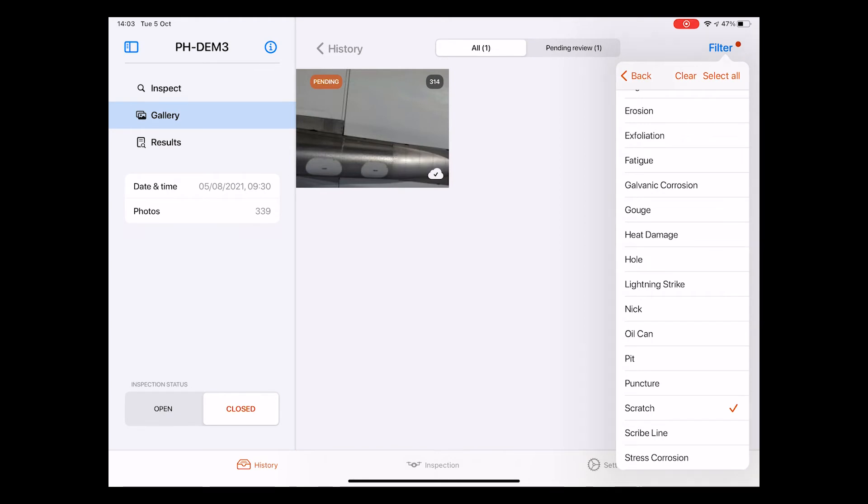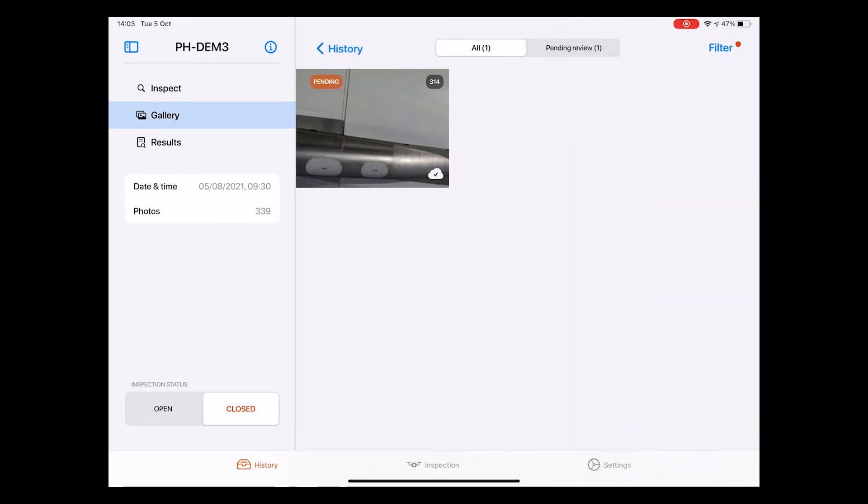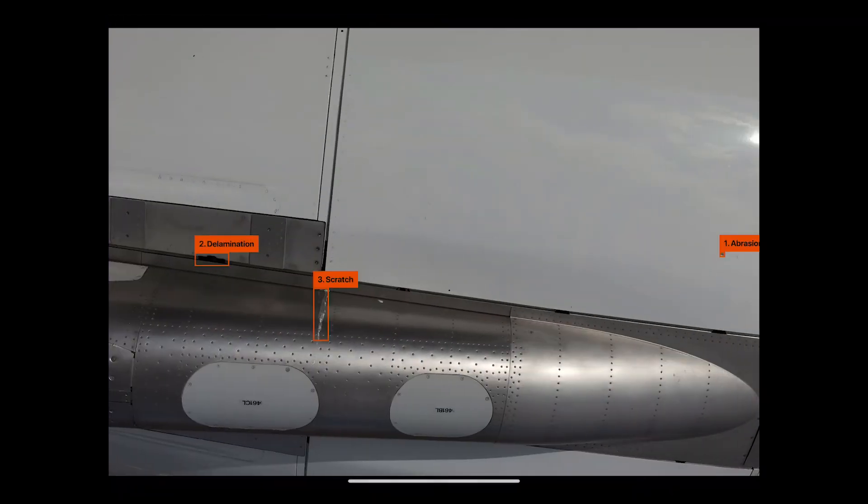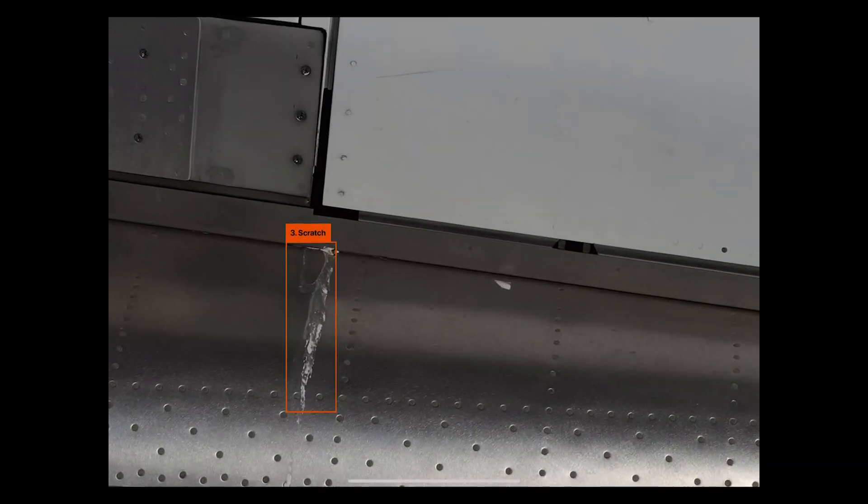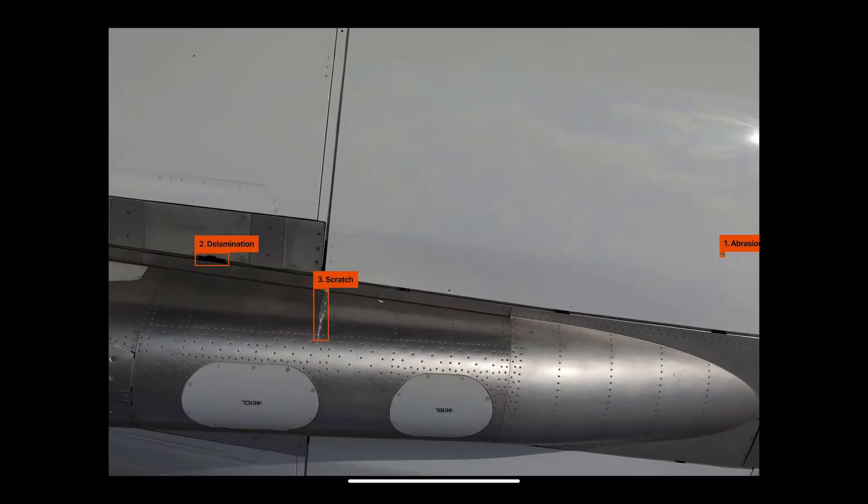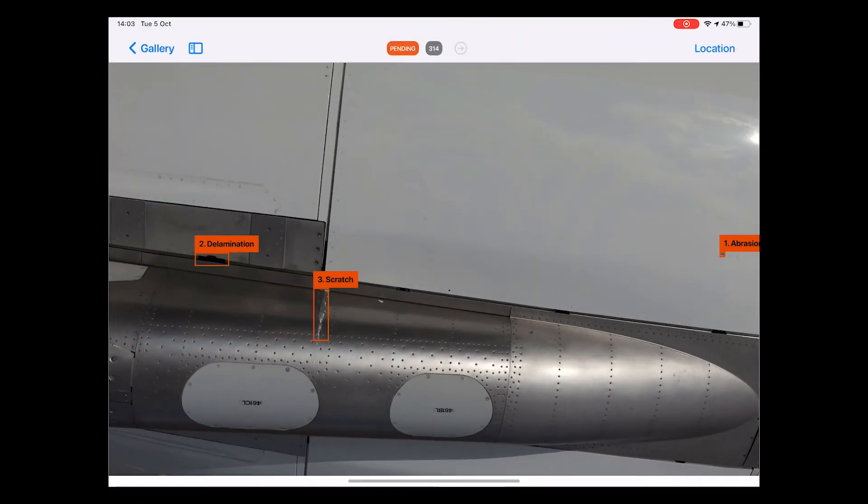As you can see, it is now showing me only one photo because there is only this one photo from this inspection that contains a scratch. When clicking the photo, we get the familiar page that we have seen before. All right, let me go back.